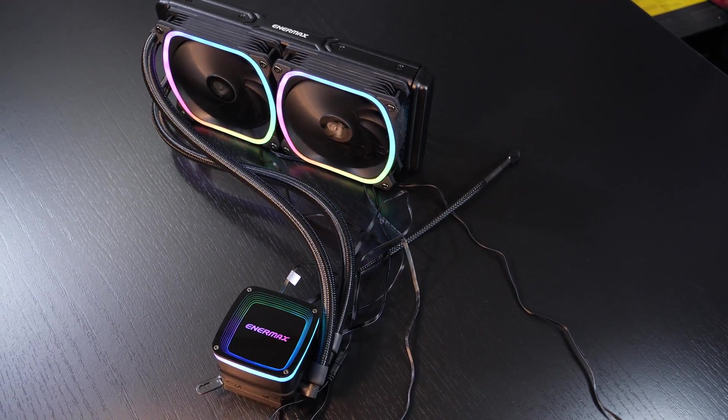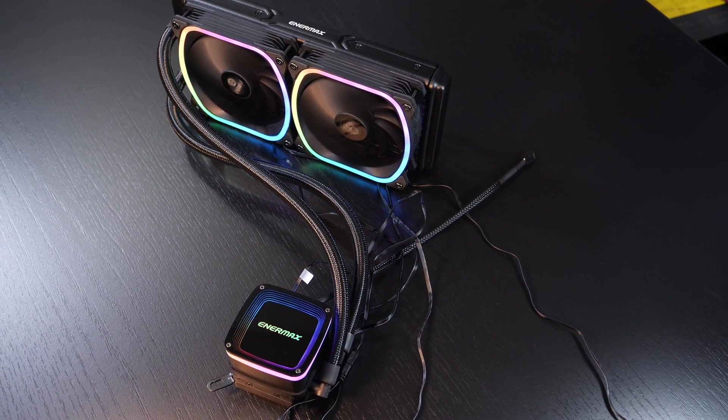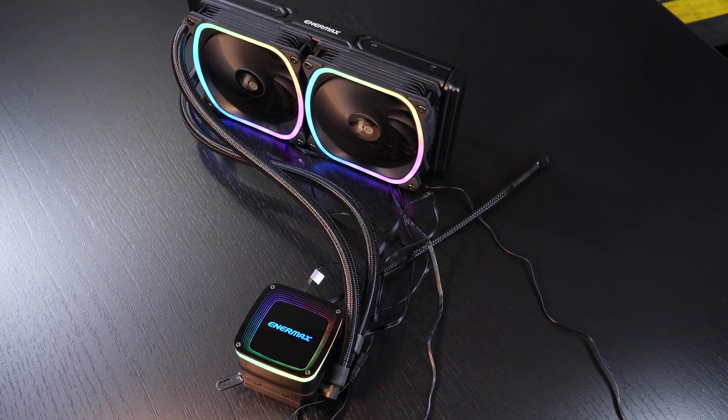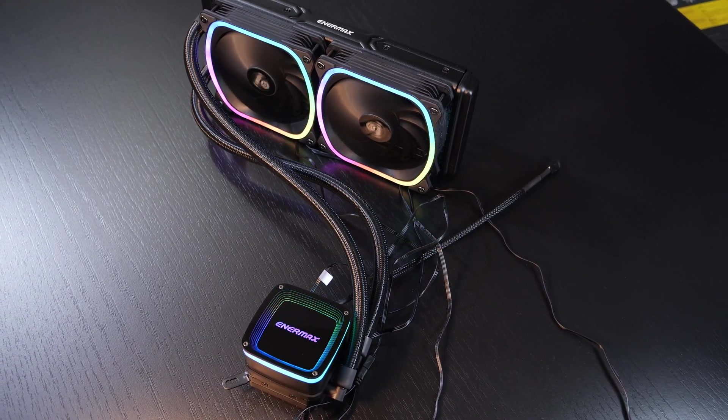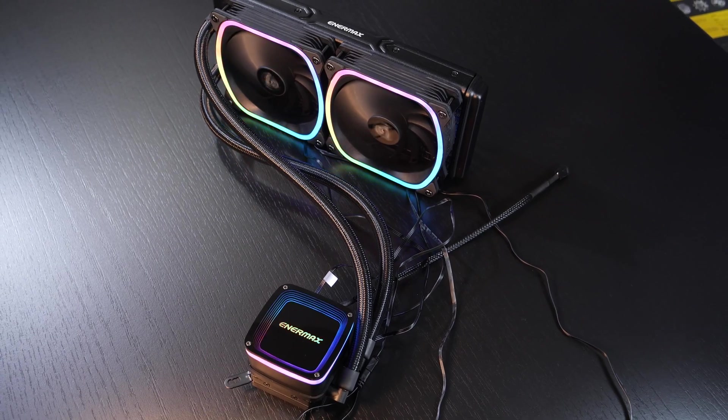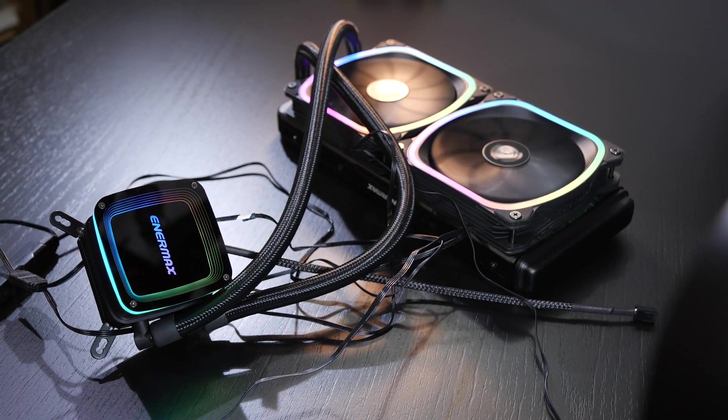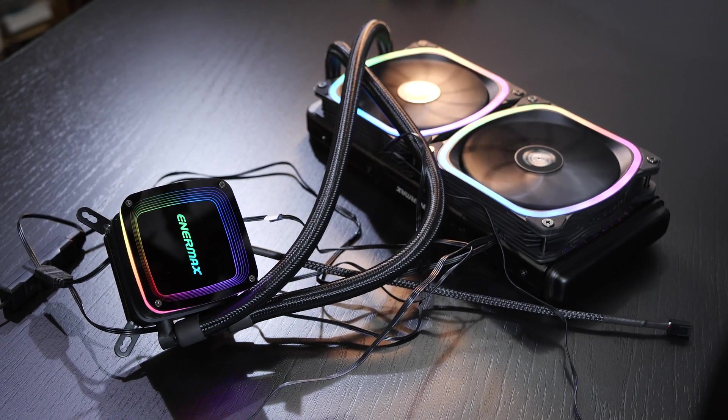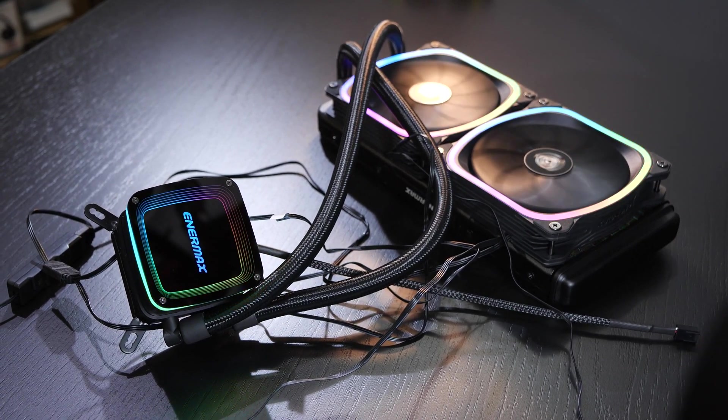We keep asking ourselves the question, is this one good, and how's the other one, and so on. So, is the AquaFusion 240 worth your money?